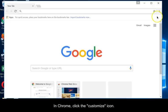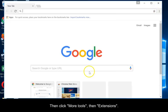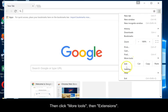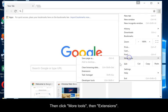In Chrome, click the Customize icon, then click More Tools, then Extensions.